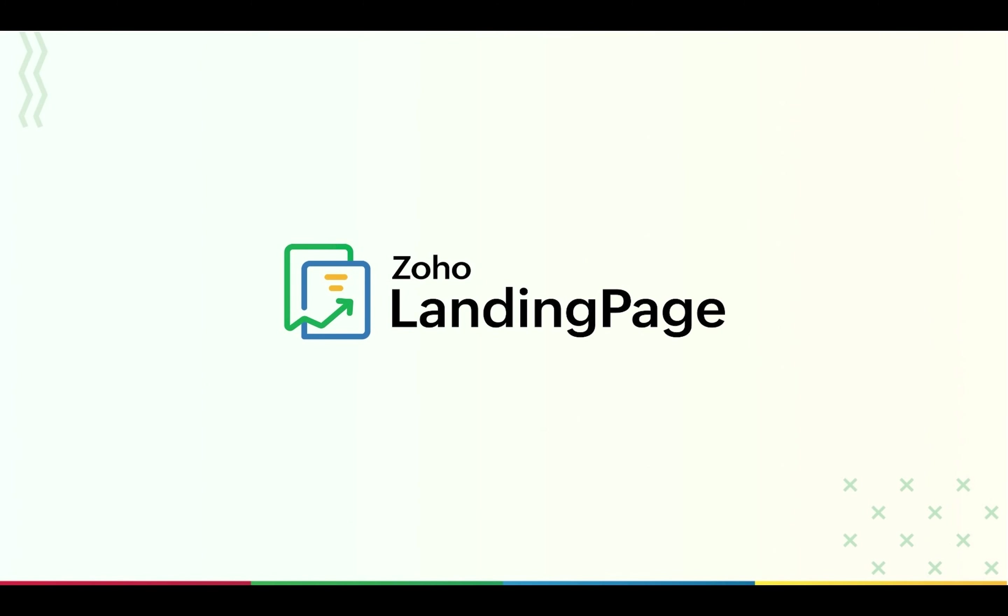So how does Zoho Landing Page help you in this? Zoho Landing Page is a no-code builder, and we really mean it. You can get your landing page up and running without writing a line of code.